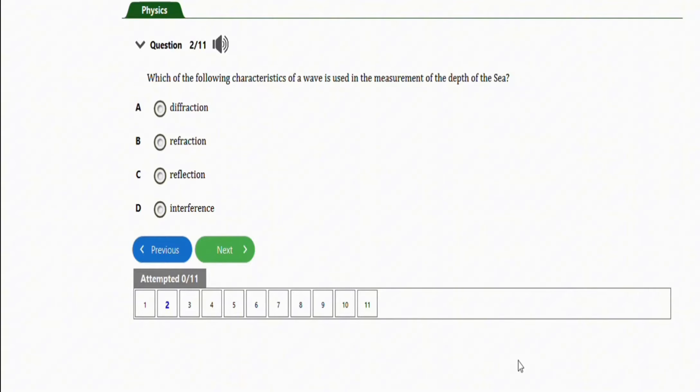The first one I have here says, which of the following characteristics of a wave is used in the measurement of the depth of the sea? We have diffraction, refraction, reflection, and interference. The correct option in this question is option C, which is reflection.